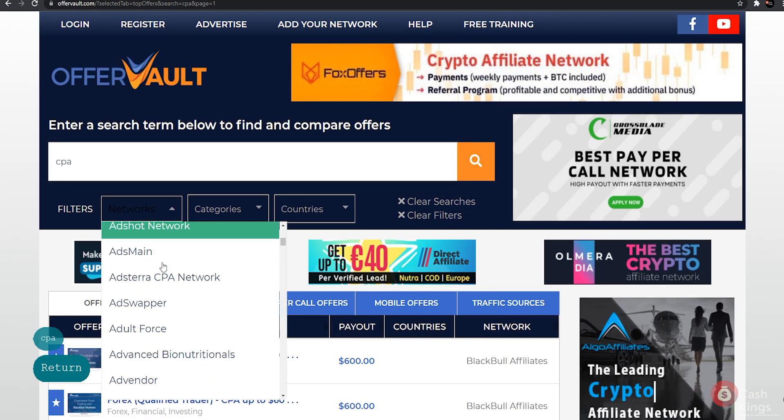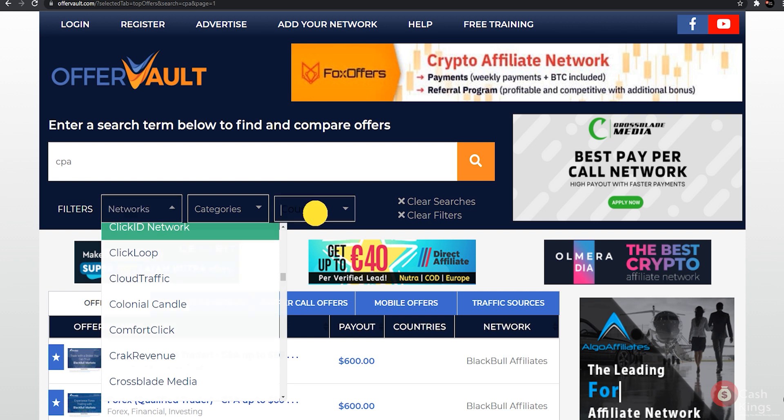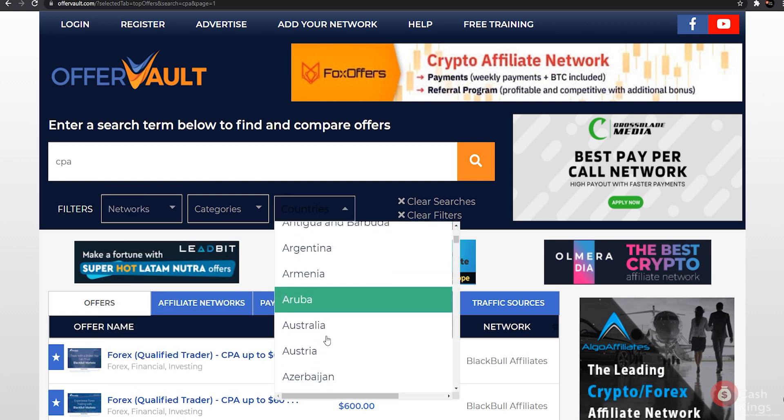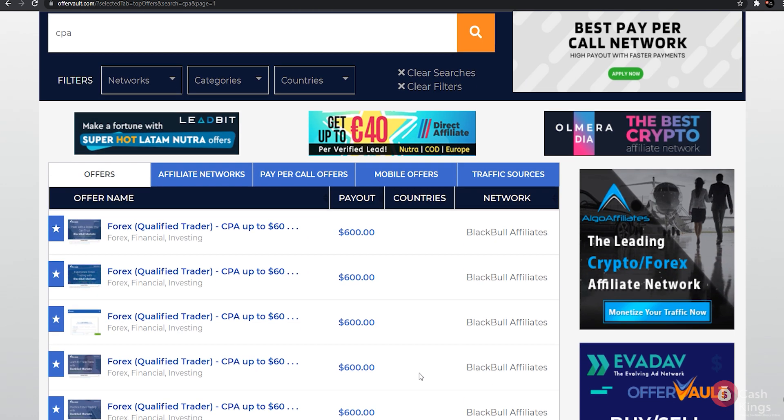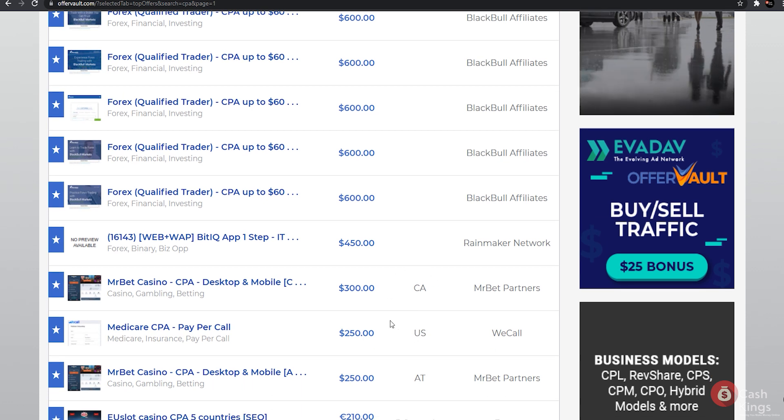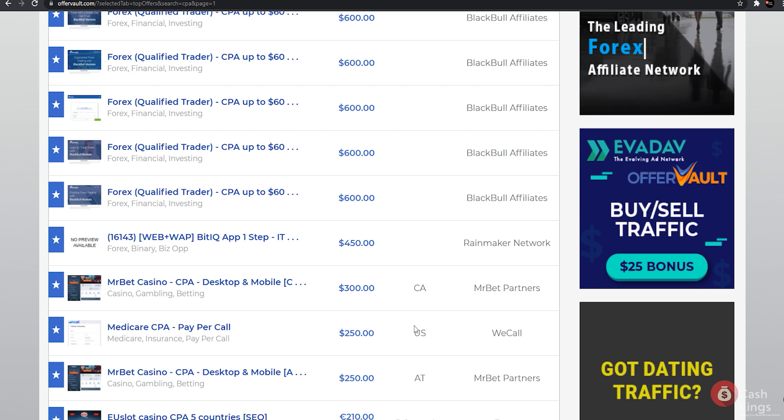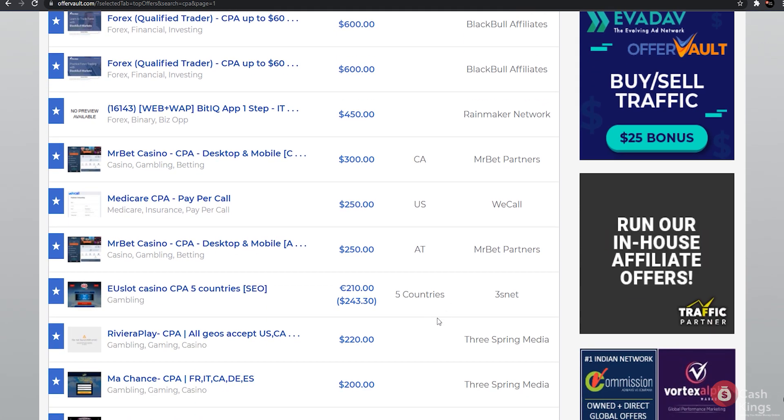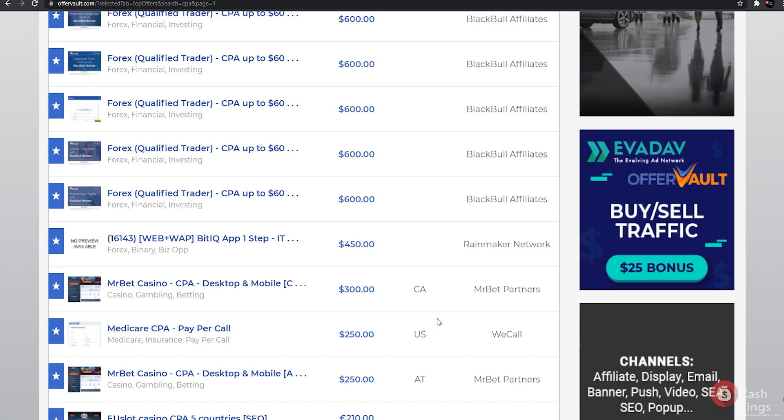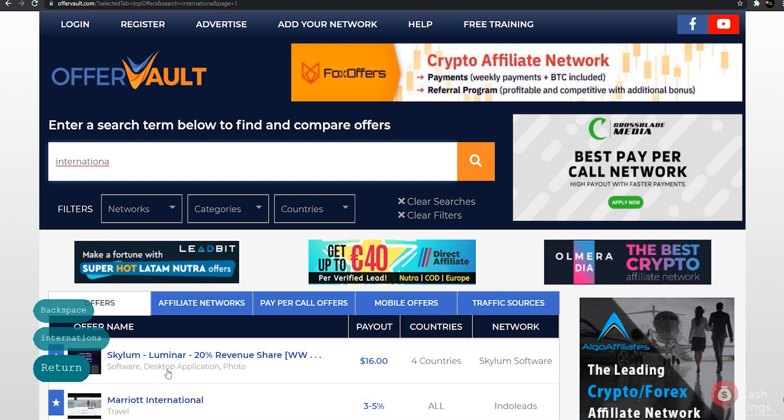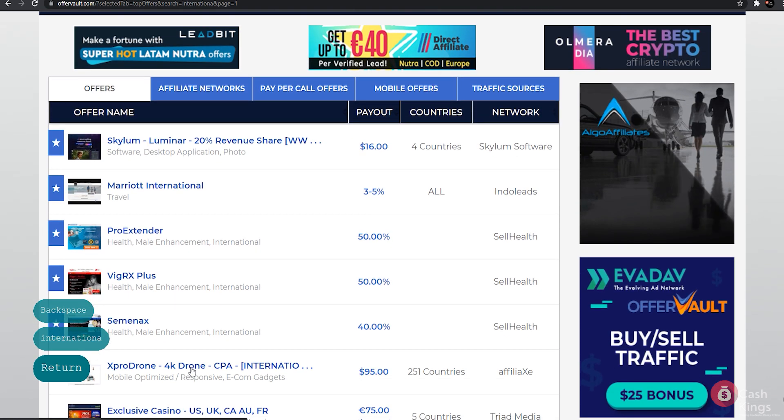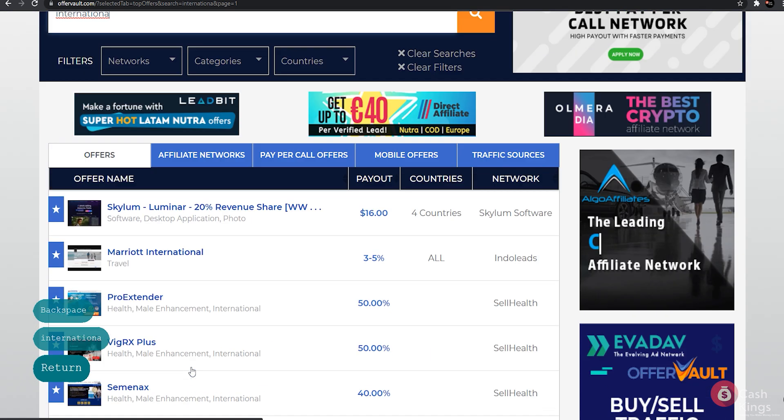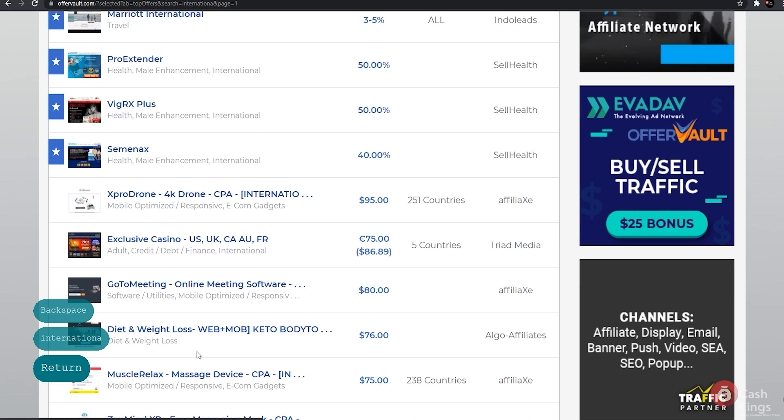When choosing an offer, try to choose one that is available globally. Some of these offers, as you can see, are only available in certain countries. This one is only available in the United States of America. We don't want to choose one of these because it would limit traffic, and less traffic means less money. To make things easier, type 'international' into the search bar.